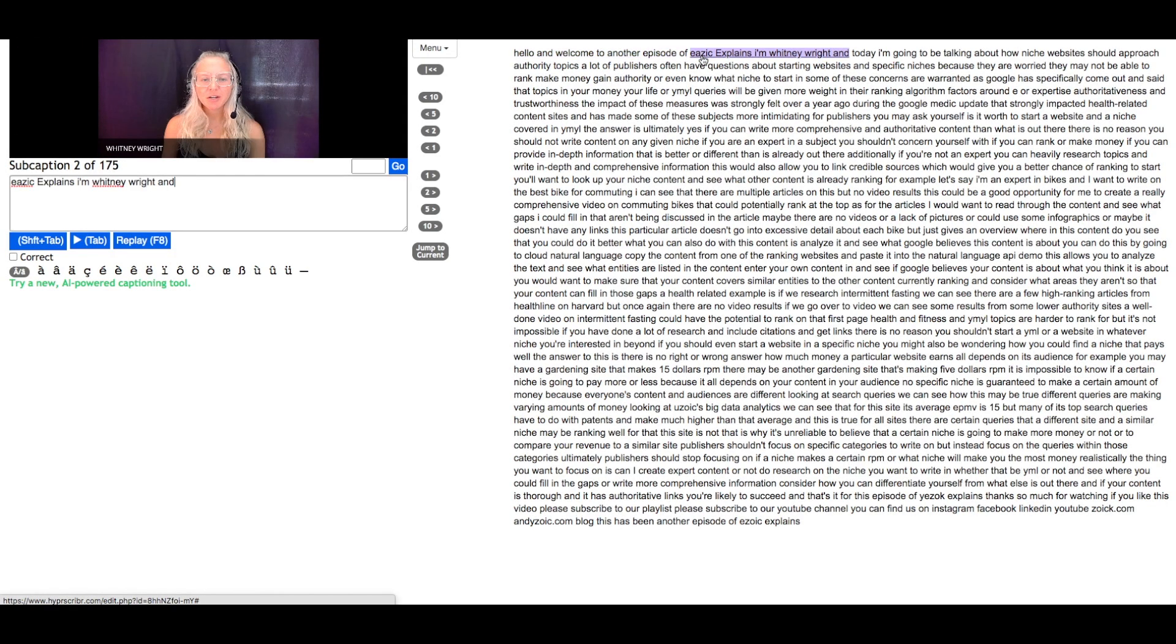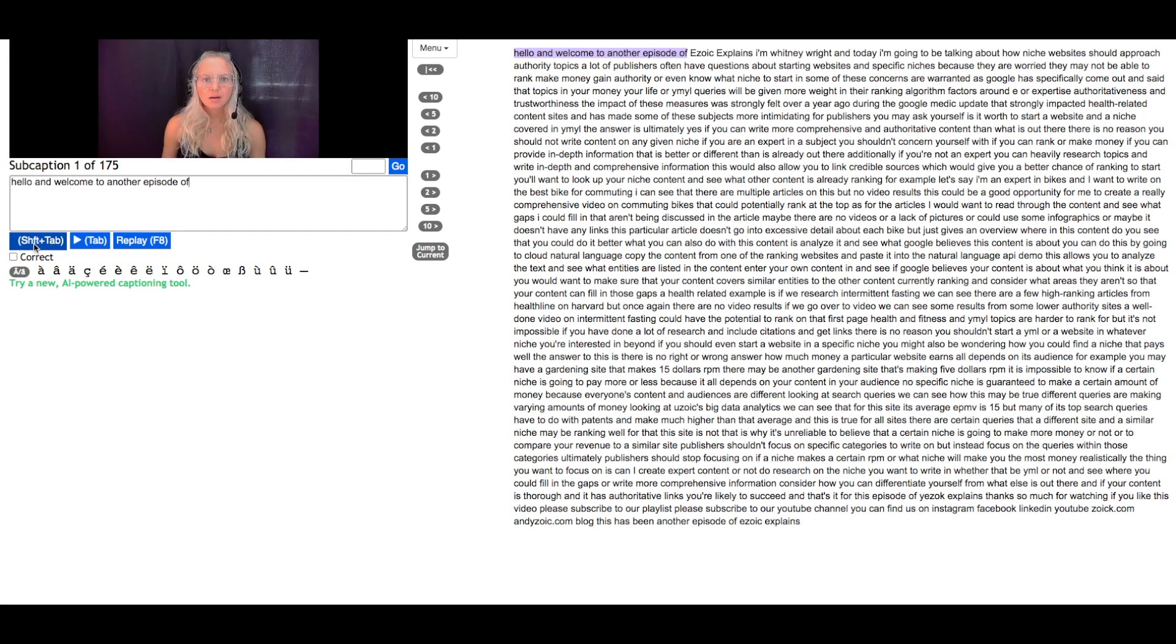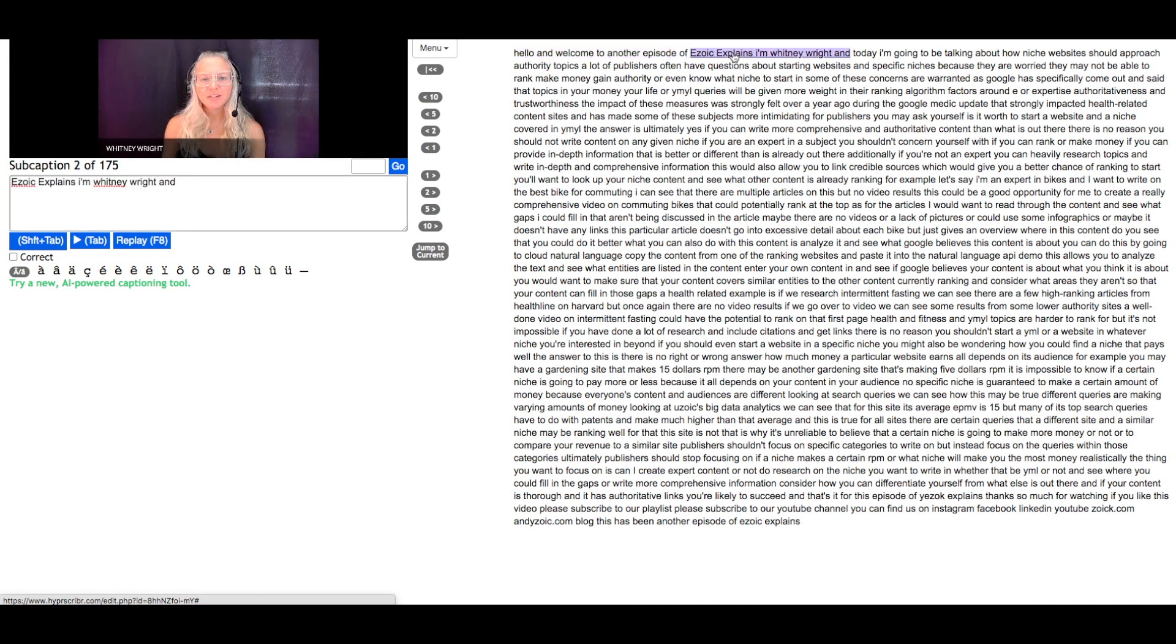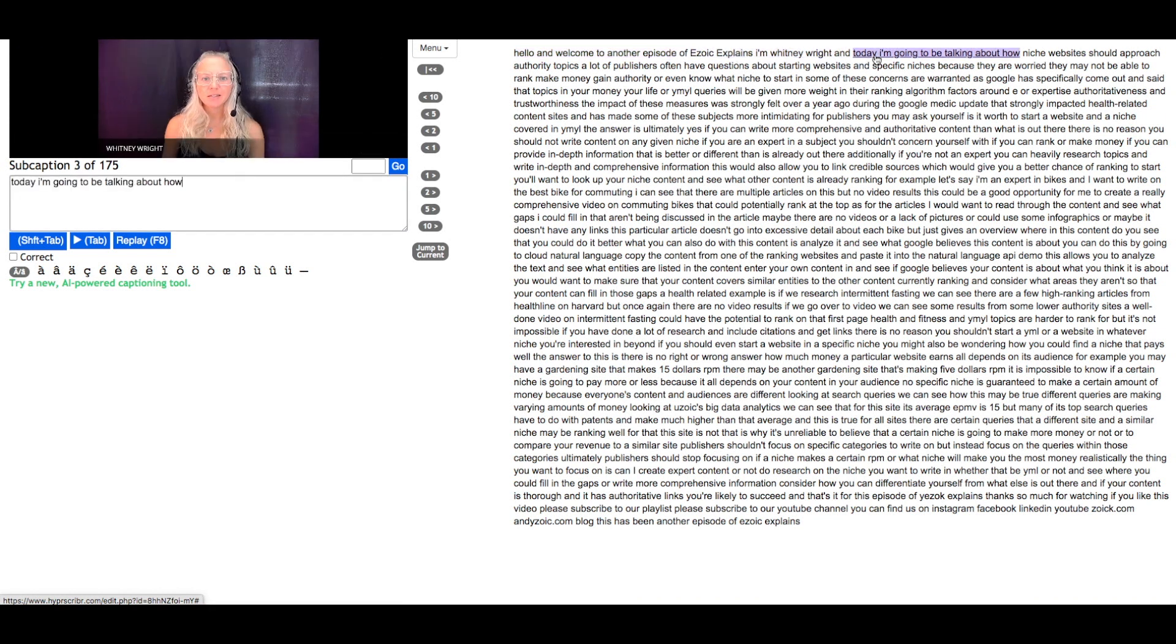In this example the transcription service had trouble transcribing the word Ezoic, so I will click this section here, edit here to change it to Ezoic, and then select shift plus tab. This will implement the changes you made and move onto the next section so you can begin editing any further errors.